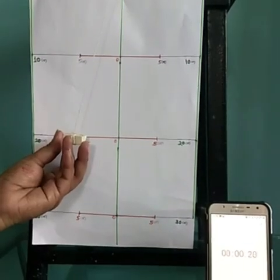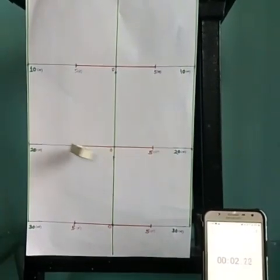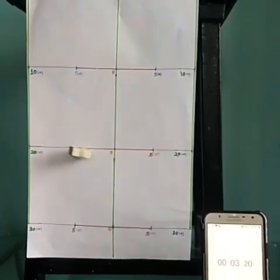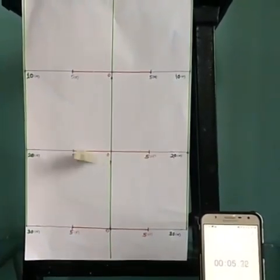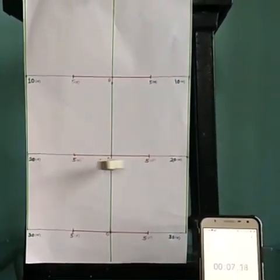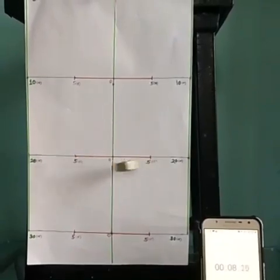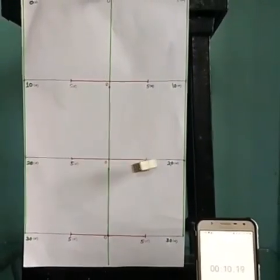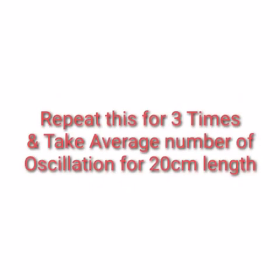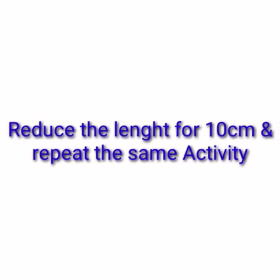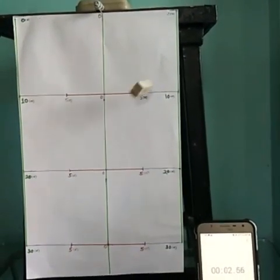Now reduce the length to 20 centimeter and repeat the same activity. Count the number of oscillations for 10 seconds. Again repeat it for three times and take the average number.